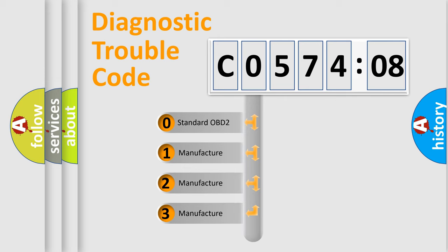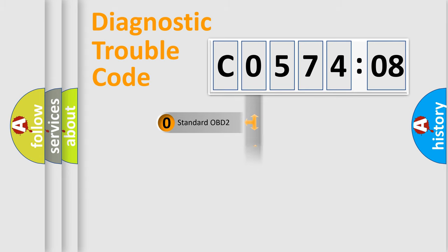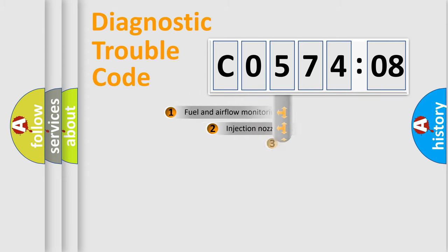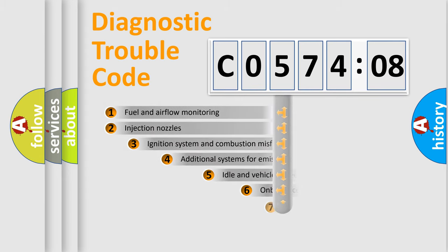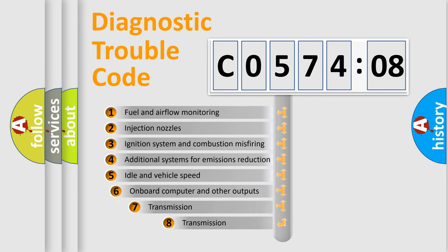If the second character is expressed as zero, it is a standardized error. In the case of numbers 1, 2, or 3, it is a manufacturer-specific expression of the car-specific error.